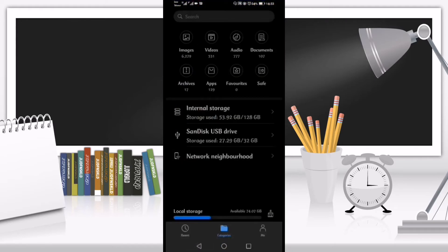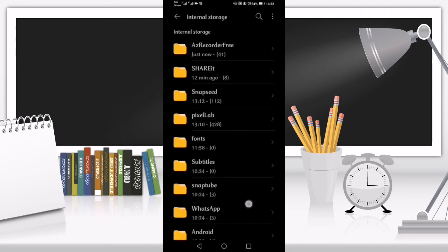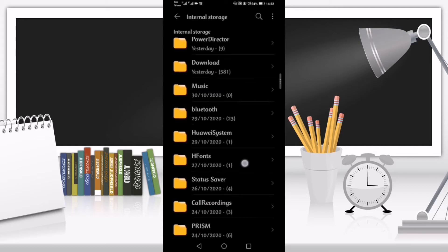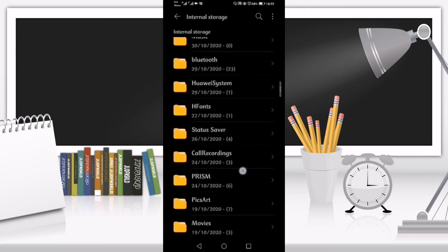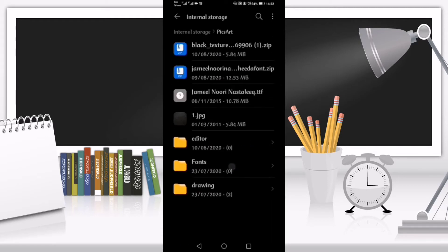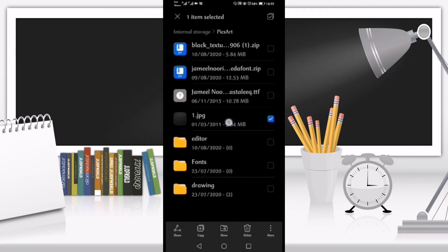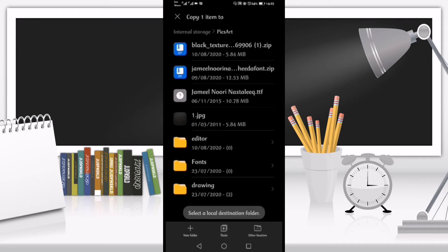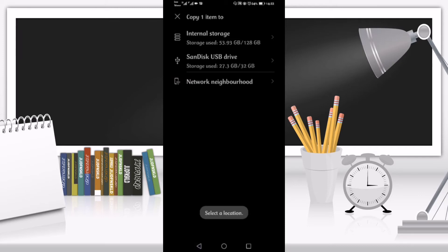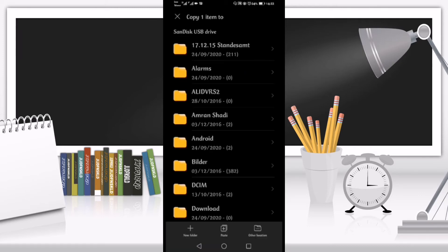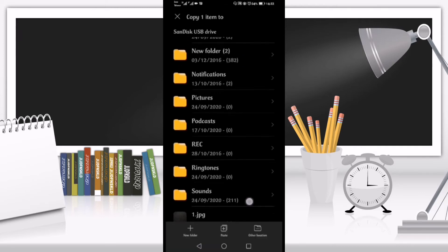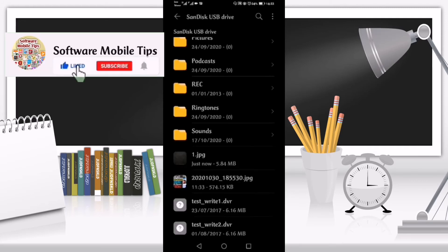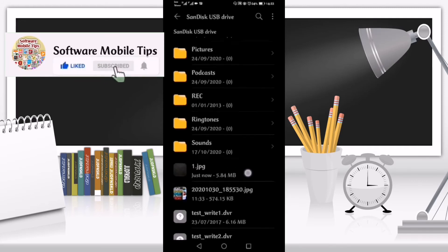Now you can see internal storage and SunDisk USB drive. If I go on internal storage and I want to copy or move something from the internal storage to the USB, then I will make a long click on that thing and just click on copy and go back and go on SunDisk USB drive and I will just paste it here. You can see that it has pasted here.